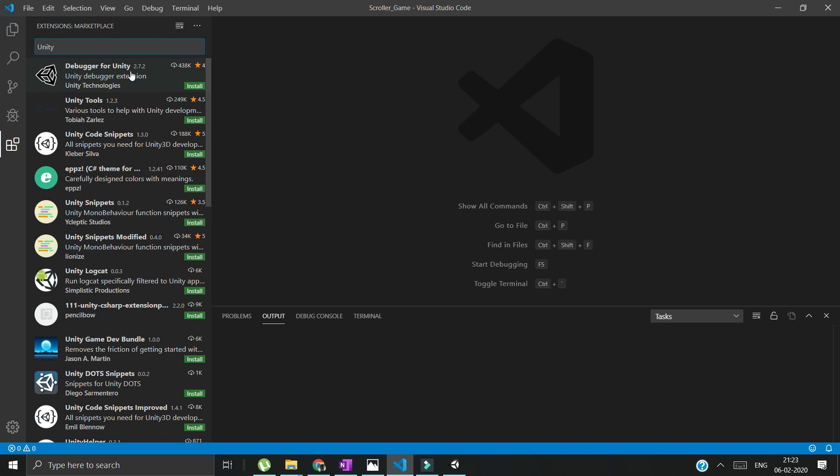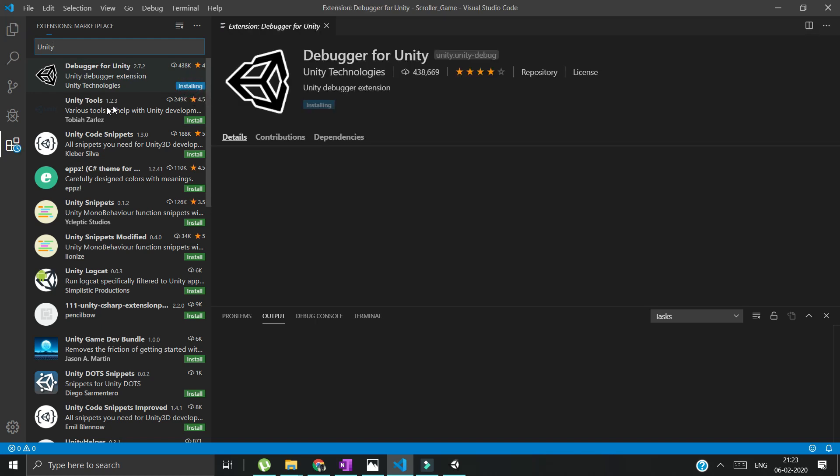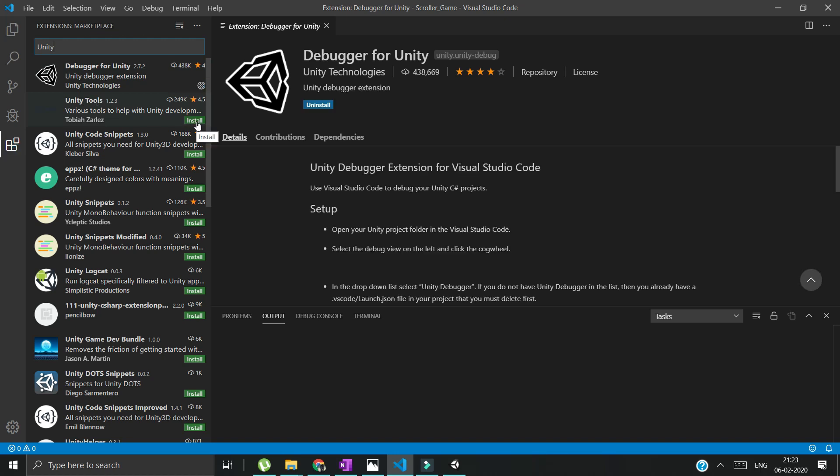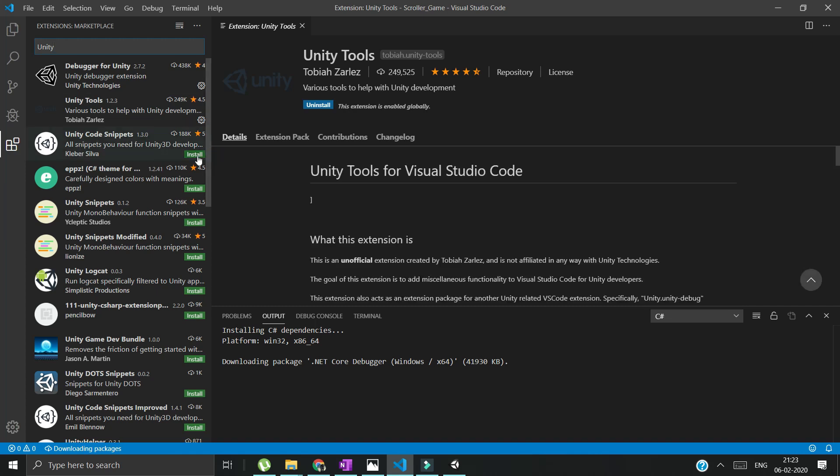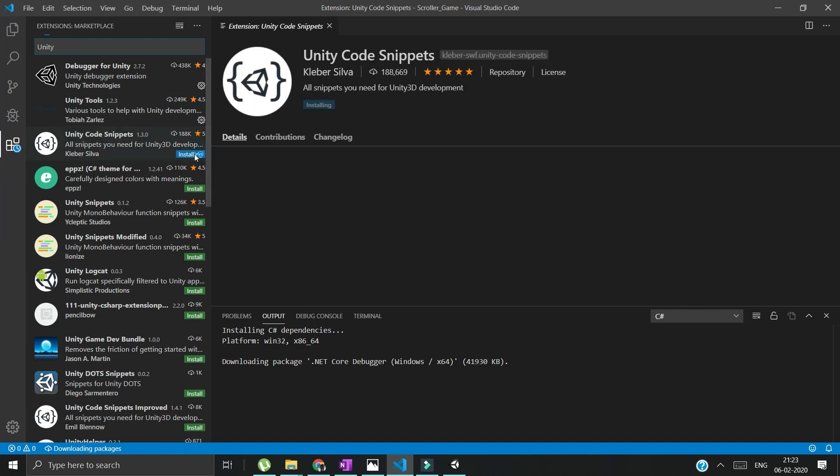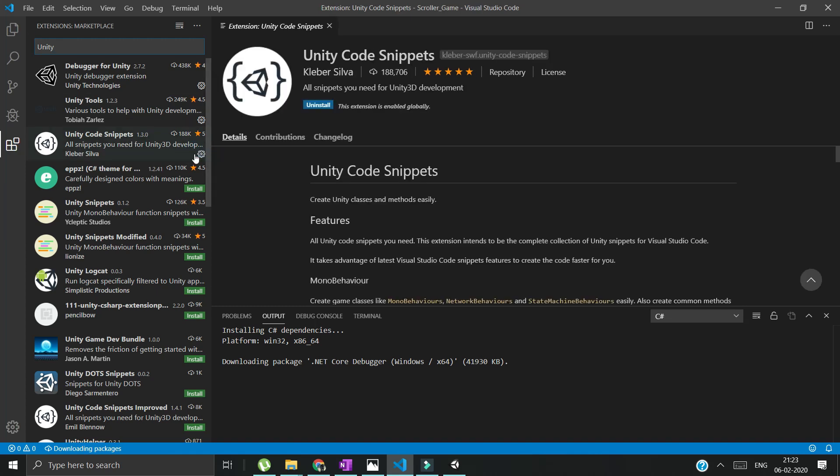Yes, we have debuggers for Unity, so we will install it. We have Unity tools - it seems promising, so we install it. We have Unity code snippets, we install it.